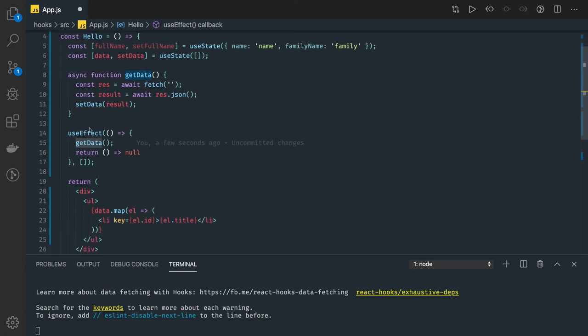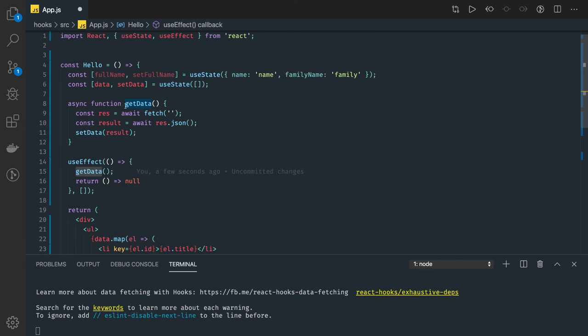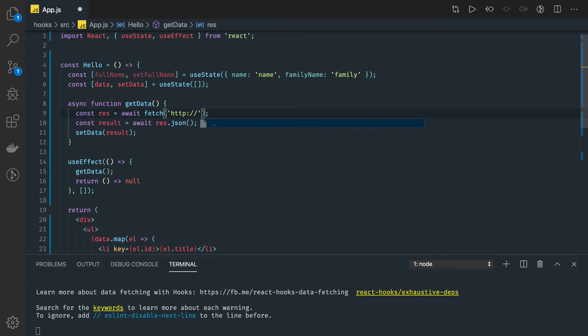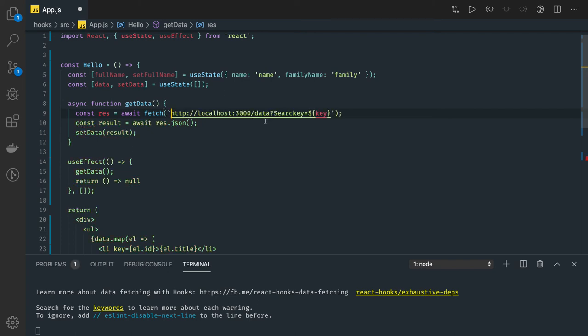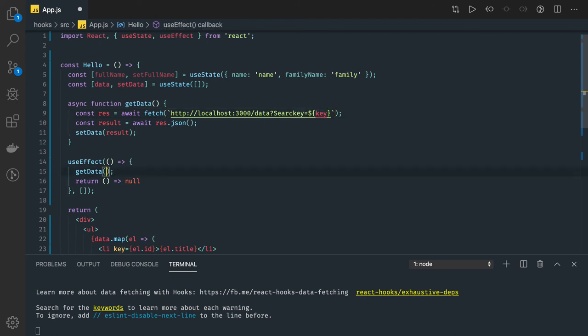Consider that we are passing some kind of a search string. I will mark it for now as HTTP localhost, this is the port, and data search key equal to, and here you are passing key. This is a kind of URL you are passing and you are actually searching based on this key.